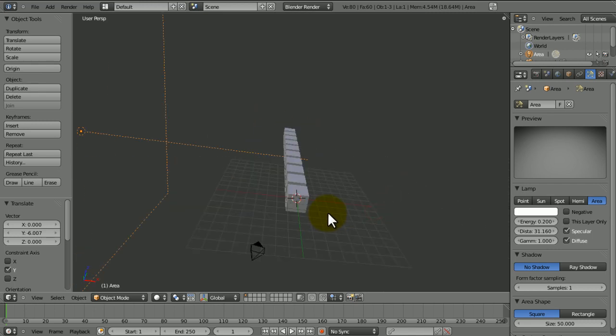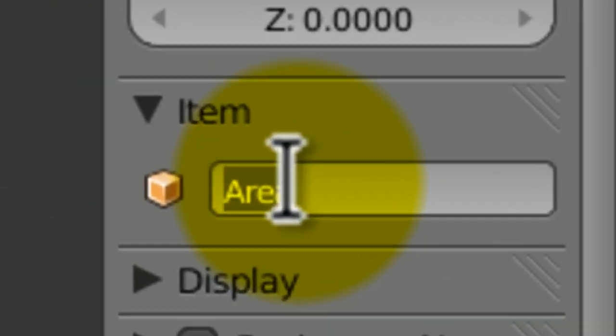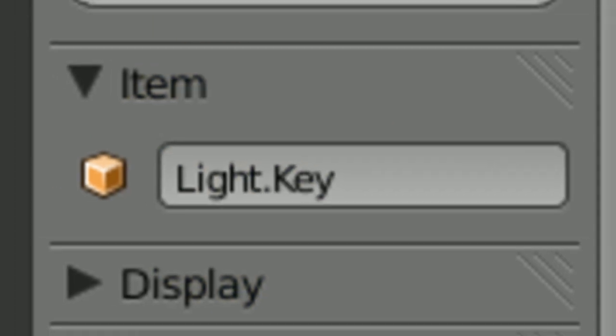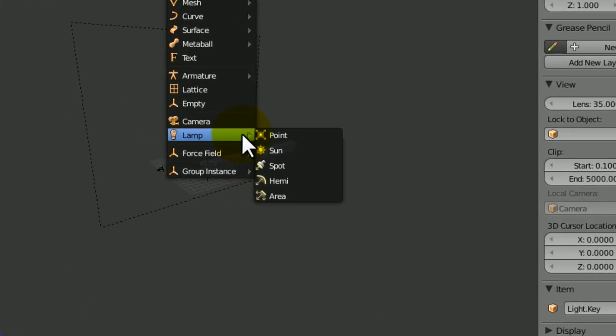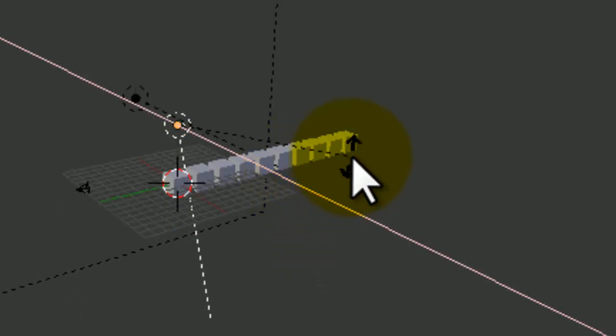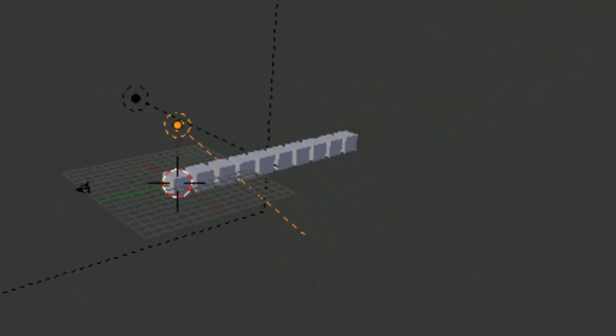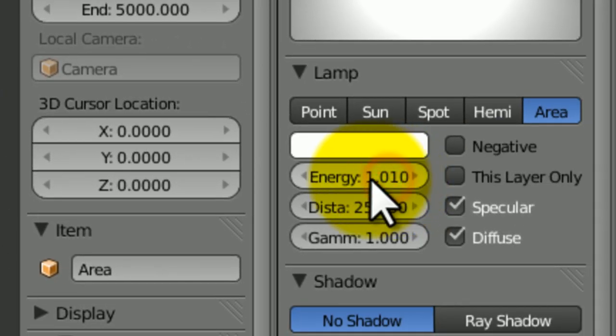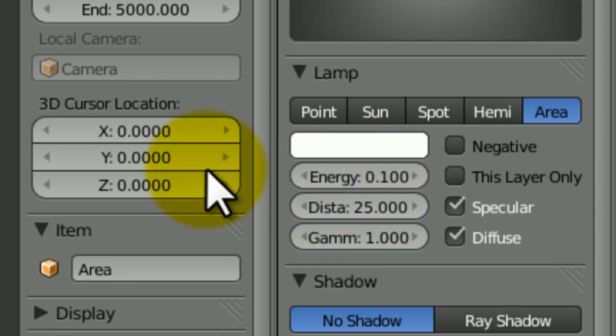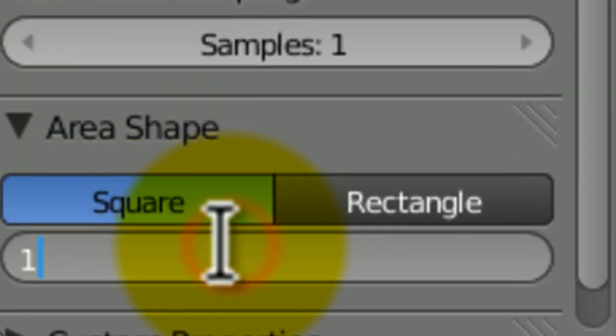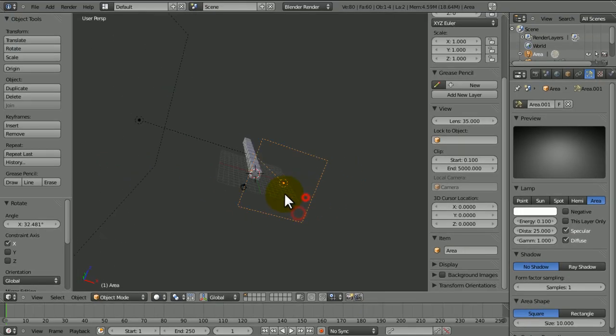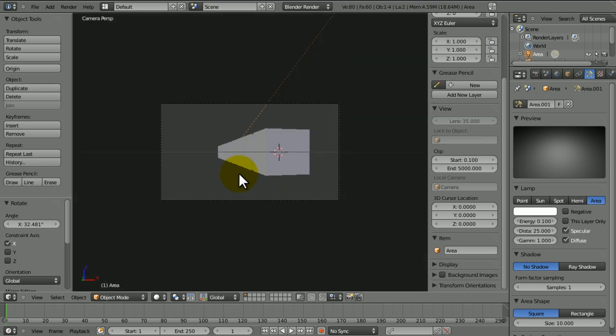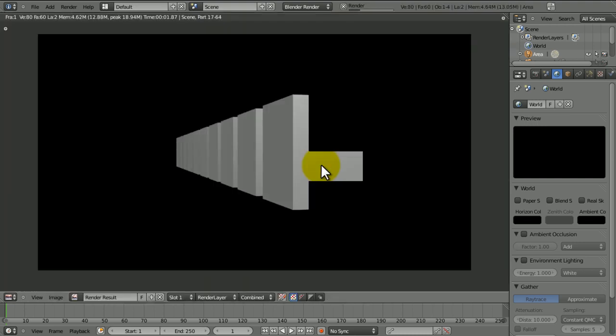If we were to render this now, because there's only one light, you're not going to see these little bits in the middle lit up because all it's doing is affecting these faces here. We're going to call this light Key. That's just saying this is the key light, our primary light source in the scene. And we're going to add a little area lamp, move it back a bit, and set the energy to about 0.1.